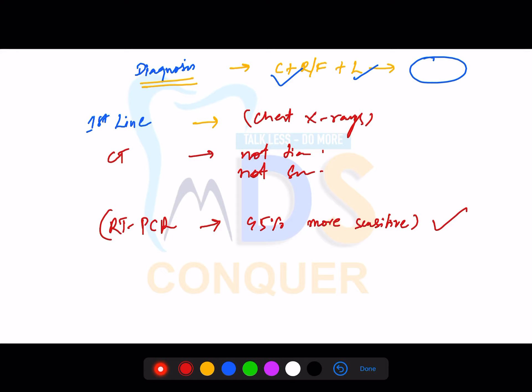When everyone is symptomatic and wants results quickly, RT-PCR will take time, whereas CT is immediate. Once a patient is affected, take a CT scan — the result is out and you can see the findings. CT's only advantage is that it gives results immediately. It should still be combined with RT-PCR for a proper diagnosis, but CT provides immediate results.